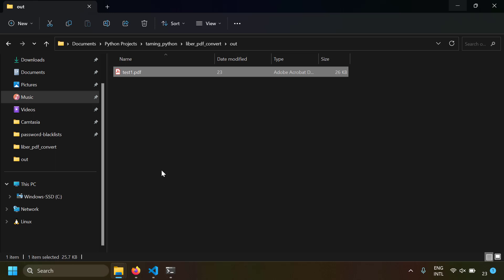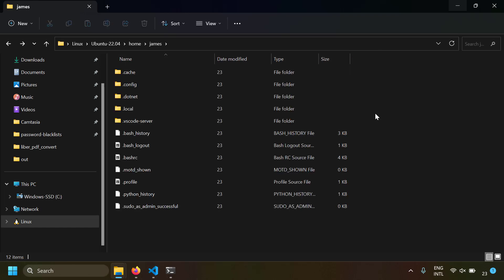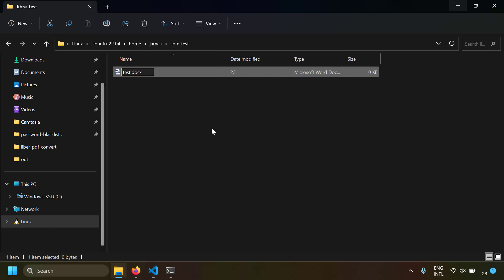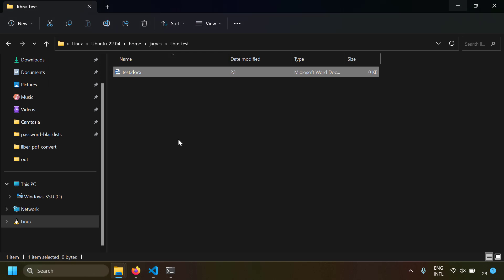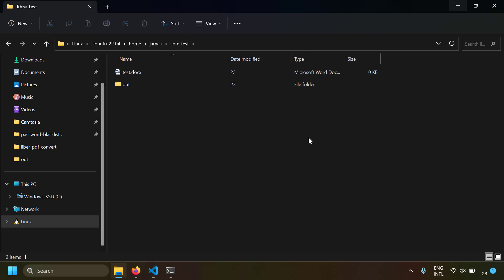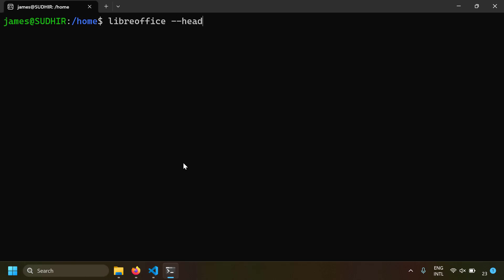Now let's keep a Word file on the Ubuntu machine and convert it. Since I'm using WSL I can view the Ubuntu file system from Windows — I navigate to Linux > Ubuntu > home folder, create a folder named LibreTest, create a test.docx file, write something in it and save. I also create an 'out' folder for the PDF output.